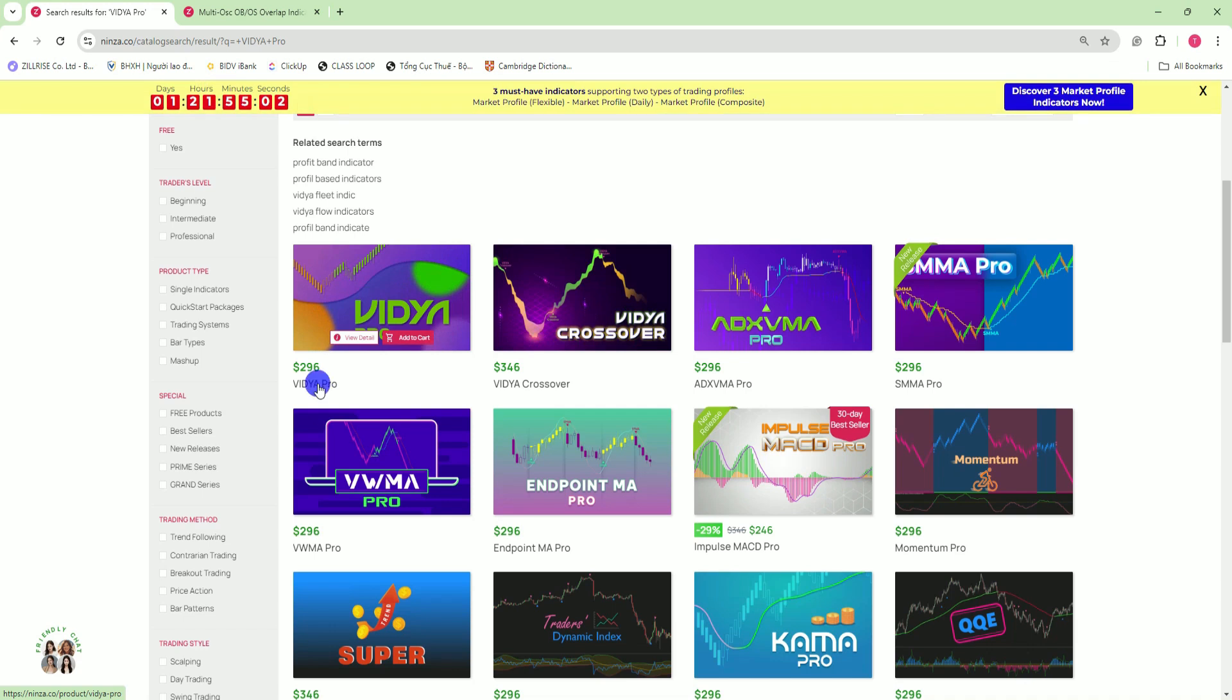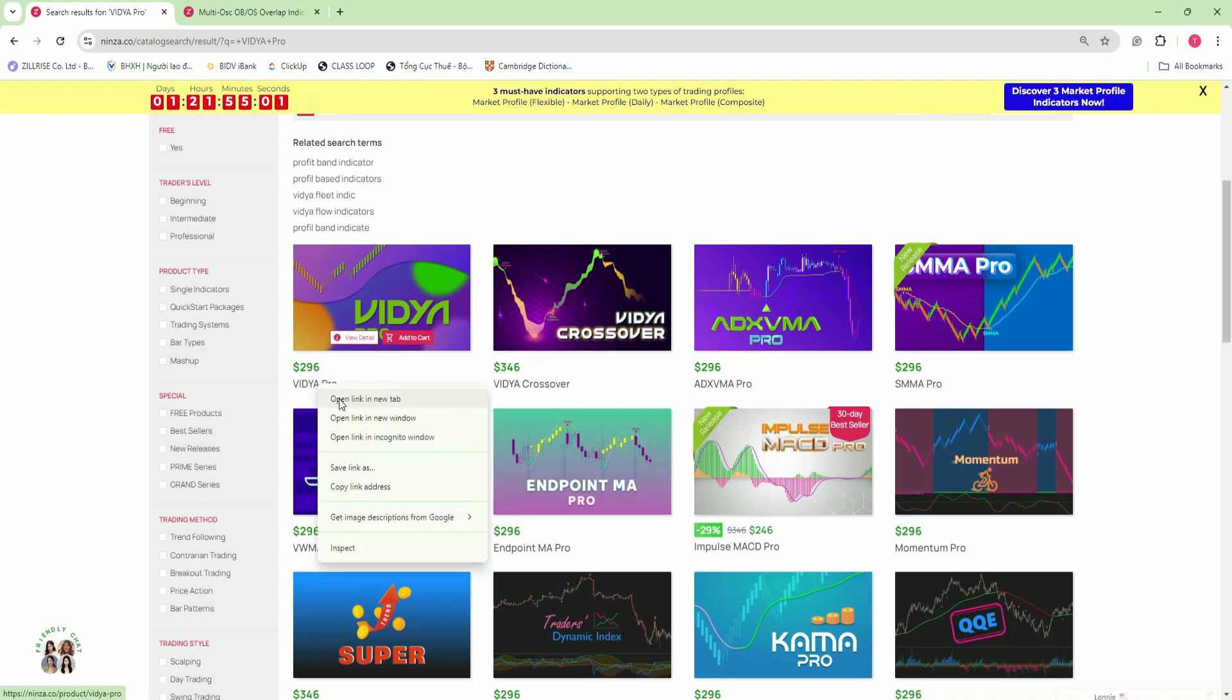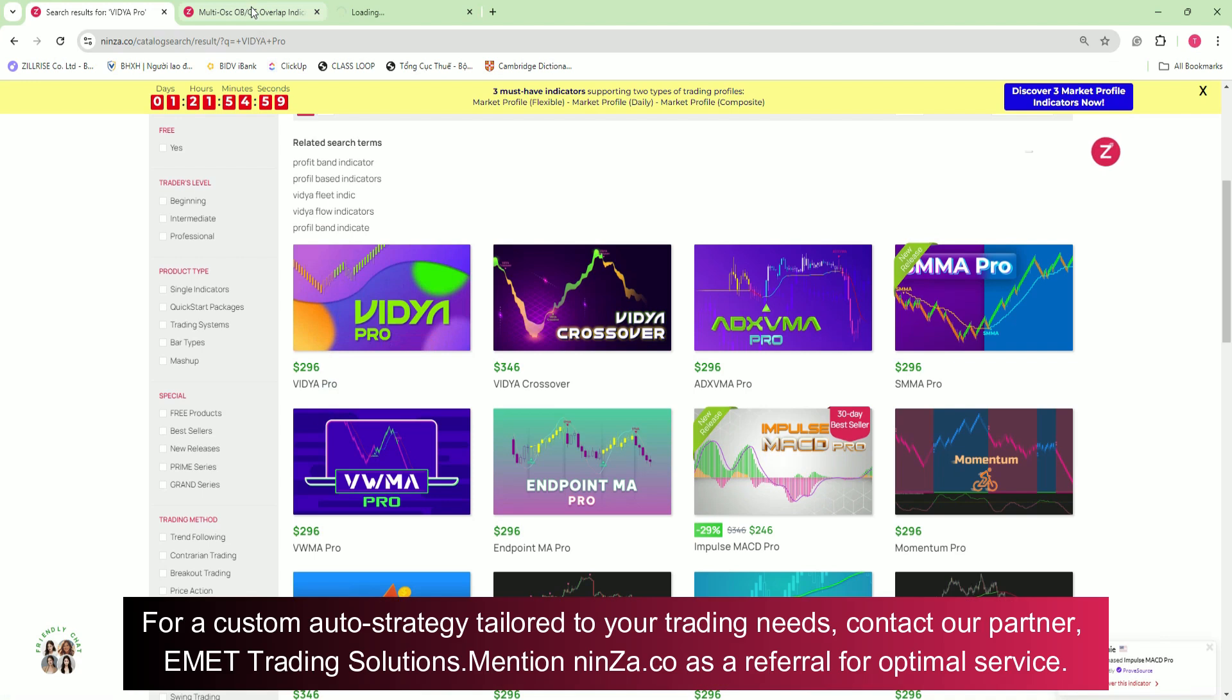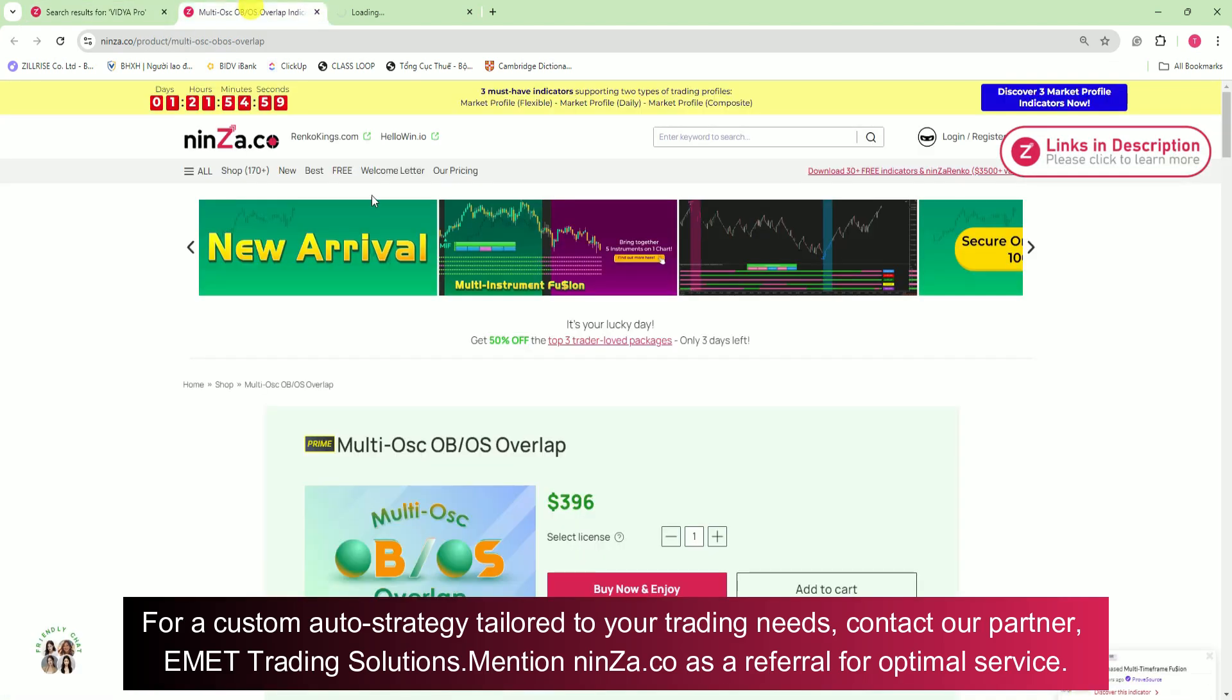To get started, check out the product pages for MultiOSC-OB-OS Overlap and Vidya Pro. Understanding their NinjaScript signals will help you create an effective strategy.